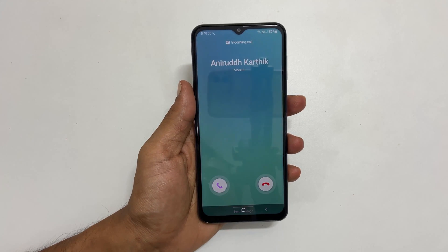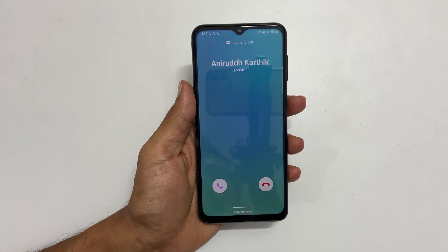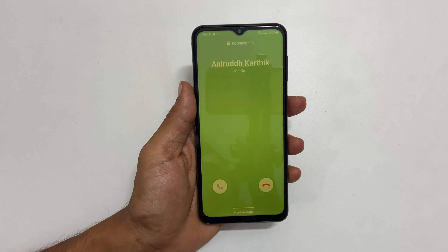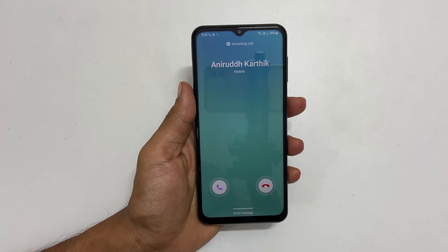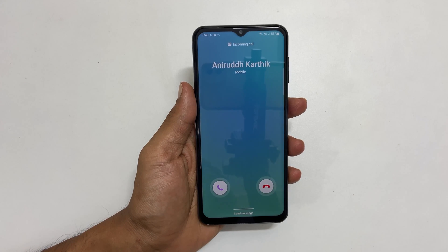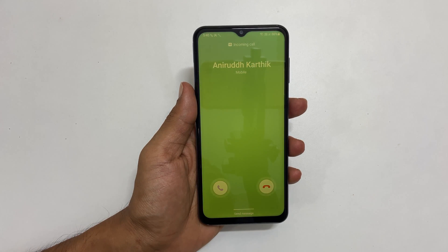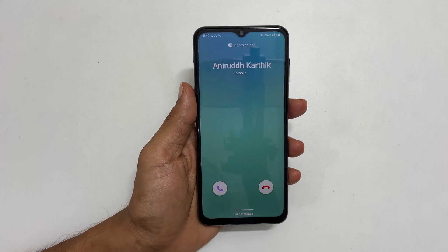That's it for this video on how to enable LED flash notification on Samsung Galaxy A23 or Galaxy A13. Thank you for watching this video. Please hit the like button if you find this video helpful.